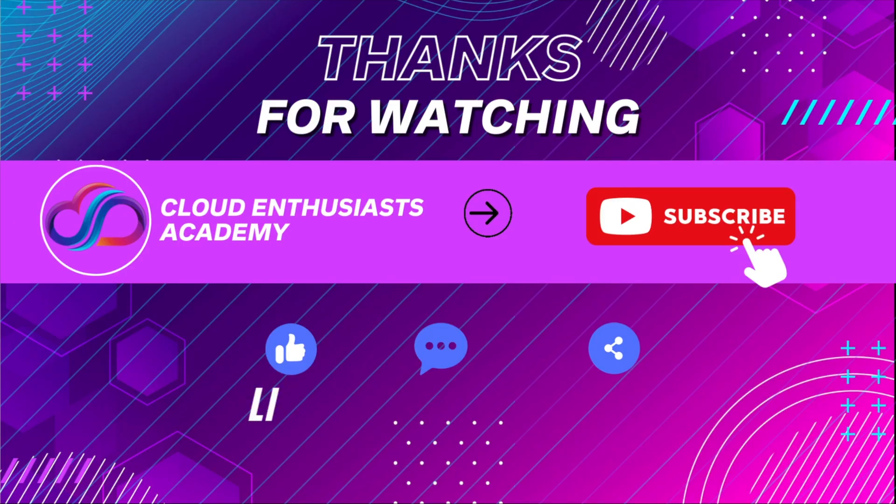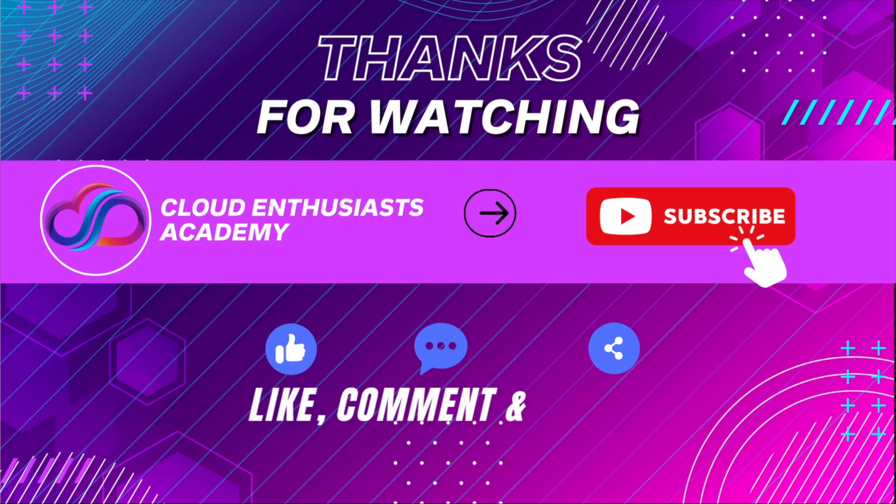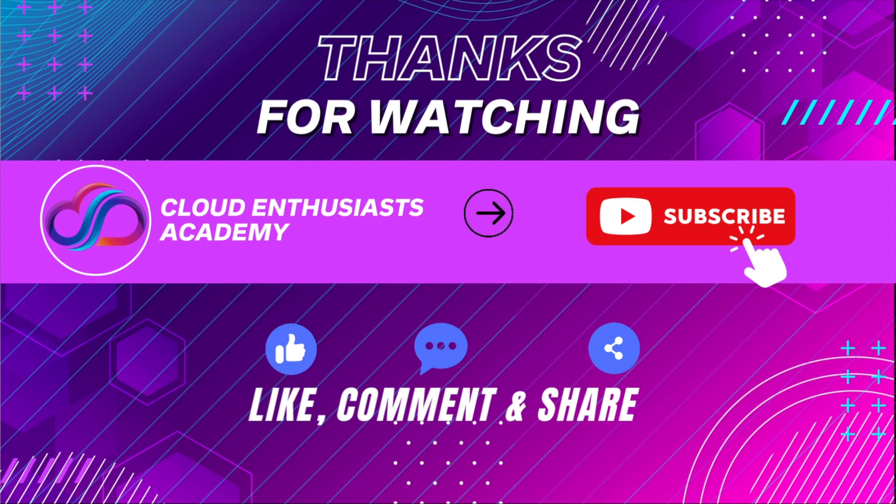This concludes our video on static website hosting in AWS. Thanks for watching and stay tuned for more videos.